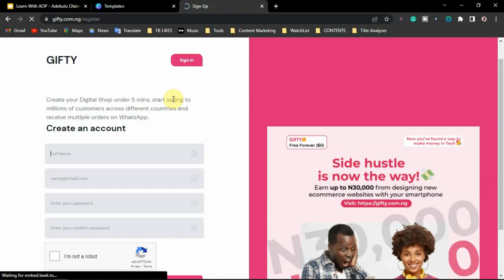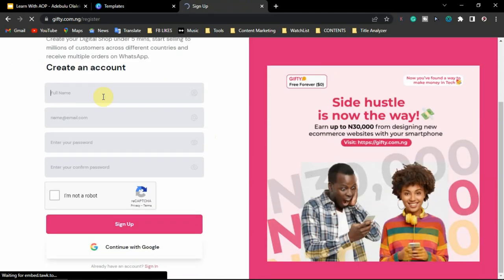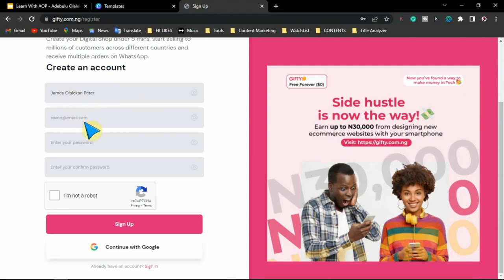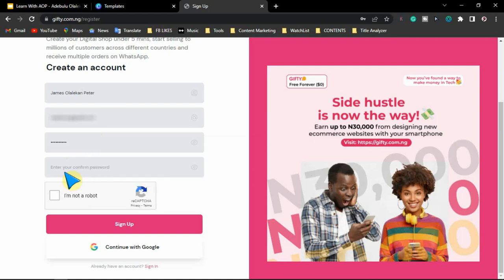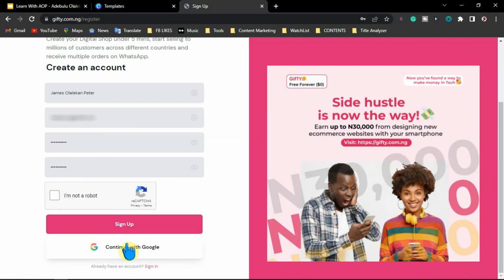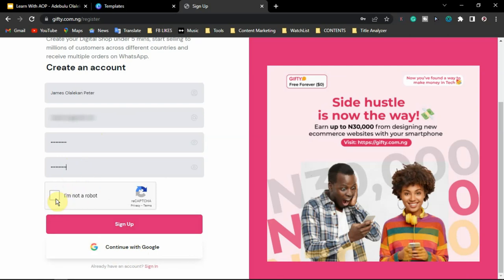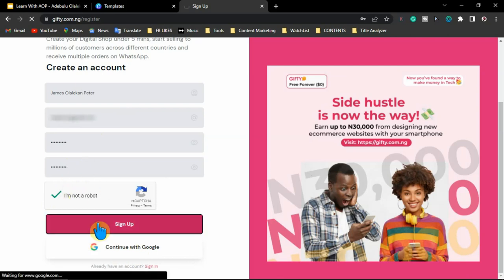I'm going to create our digital shop in under five minutes. The first thing you want to do is to enter your full name, your store name, and your email address. Enter the password you want to use for the website and confirm the password. Then check 'I'm not a robot.' You can also decide to sign up with Google — just click and select one of your Google accounts. I'll be using this form right now. You click on sign up.